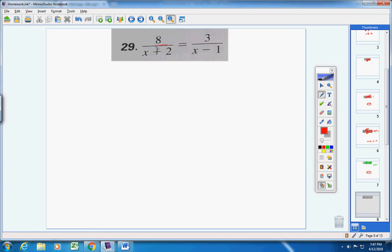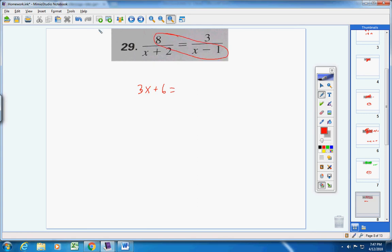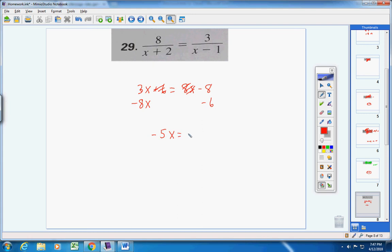We have two fractions that are equal, so let's cross multiply. 3 times (x + 2) gives 3x and 3 times 2; 8 times (x − 1) gives 8x and 8 times negative 1. Bring the 8x over making it negative 8x, bring the 6 over making it negative 6. We're left with negative 5x equals negative 14.